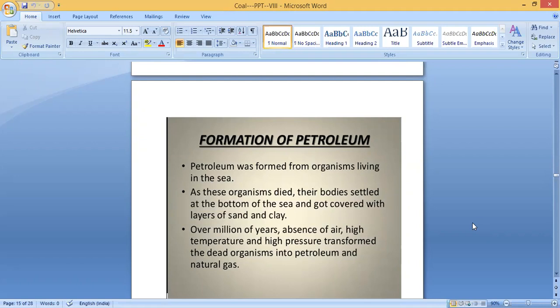The bottom layers get compressed, with increasing pressure and rising temperature. Over millions of years, in the absence of air, high temperature and high pressure transform the dead organisms into petroleum and natural gas. So the dead bodies covered by layers of soil are compressed over millions of years, with no air present, and are transformed into petroleum and natural gas.